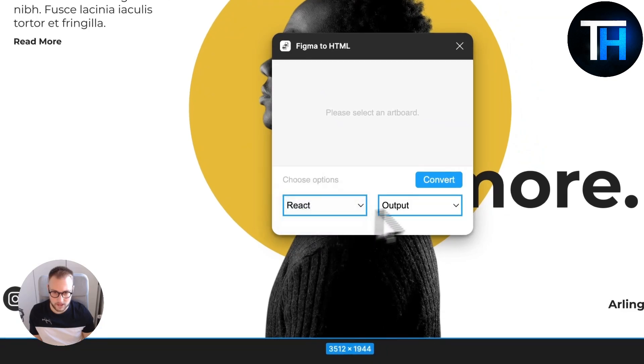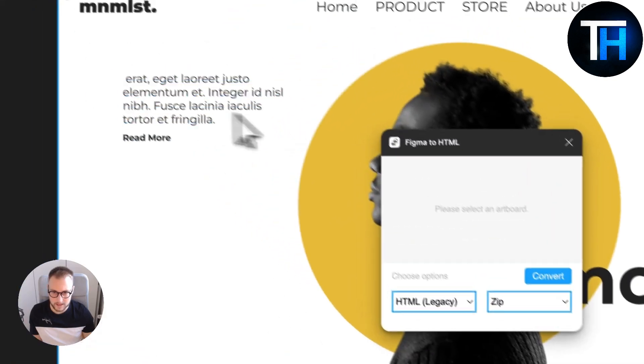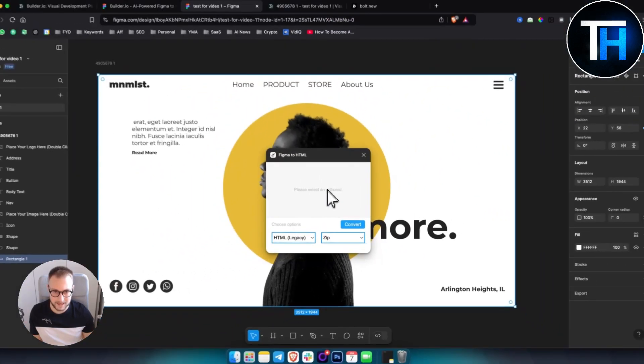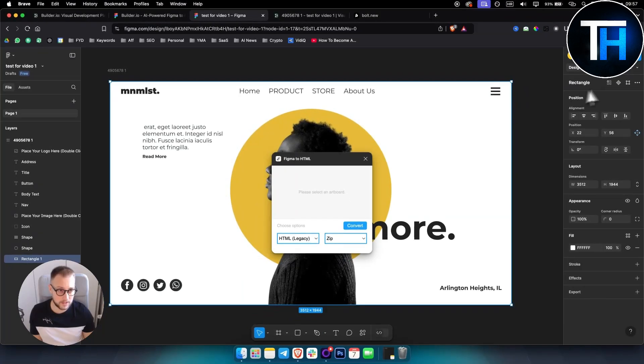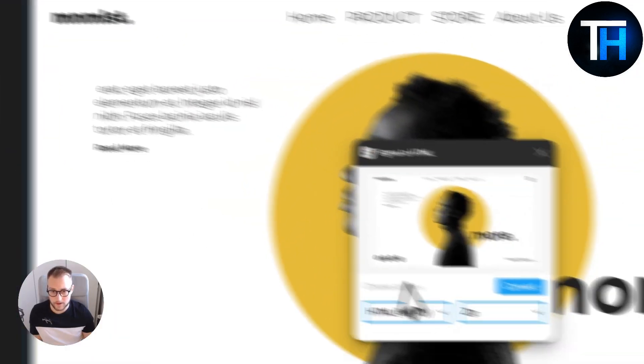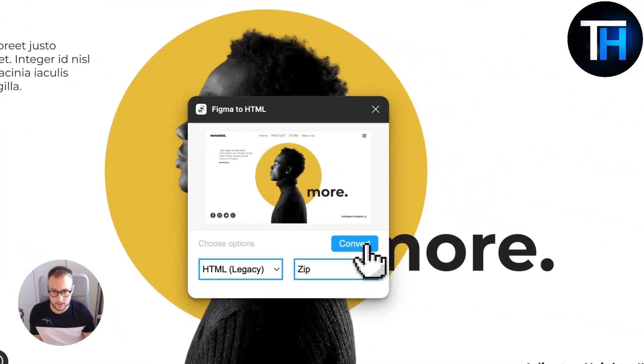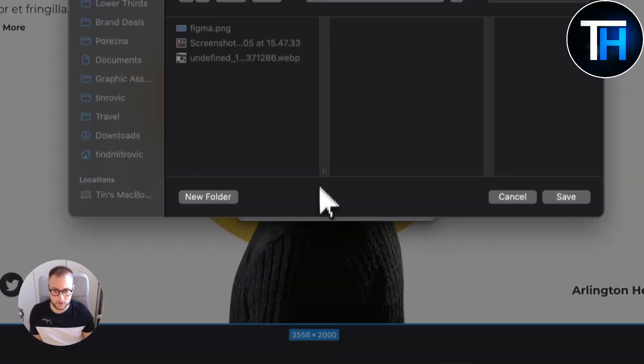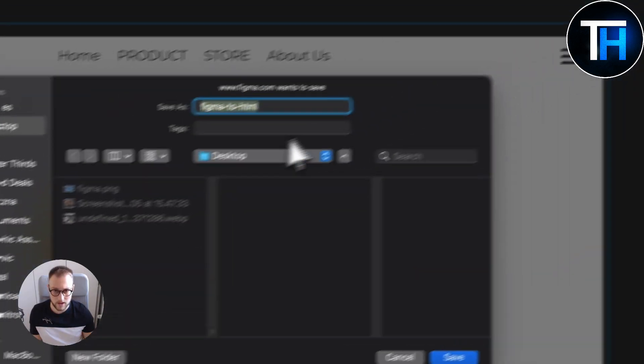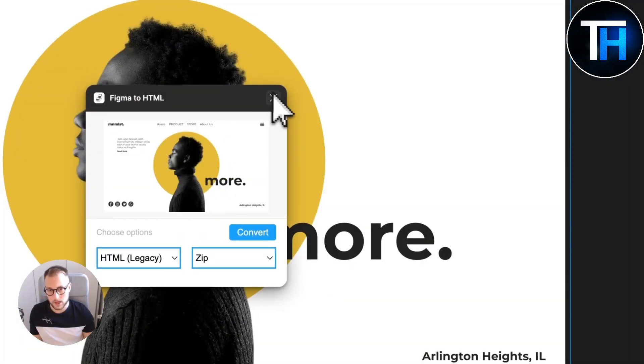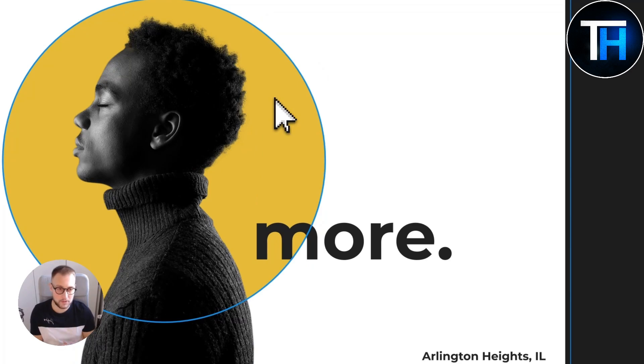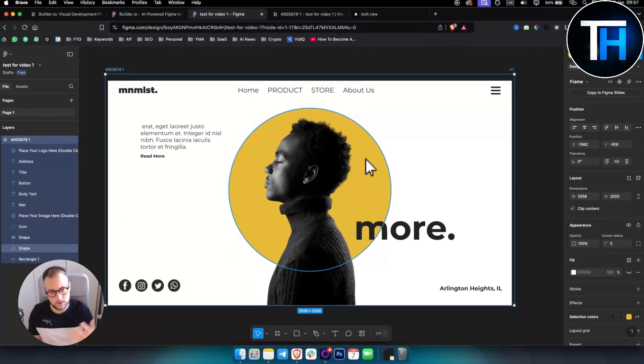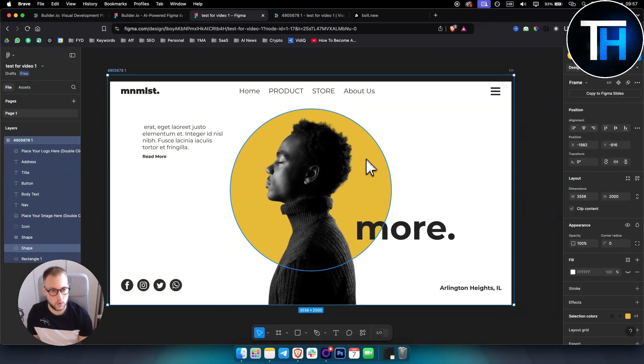HTML to Design like that can be, or Figma to HTML, that can also be great. Like if you go here and run this, you can also do that. You can convert, and here you have HTML Legacy. Then you know, please select the artboard. Obviously we'll need to select the artboard right? So if we have this, we can just hit Convert and that will convert us to HTML as well.